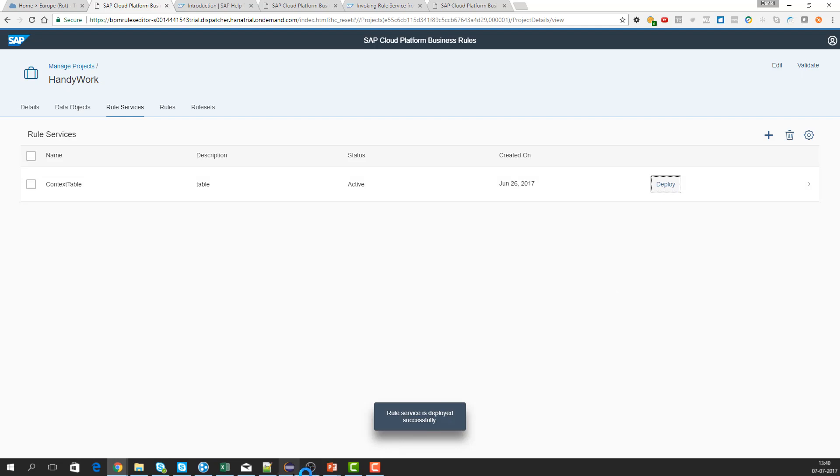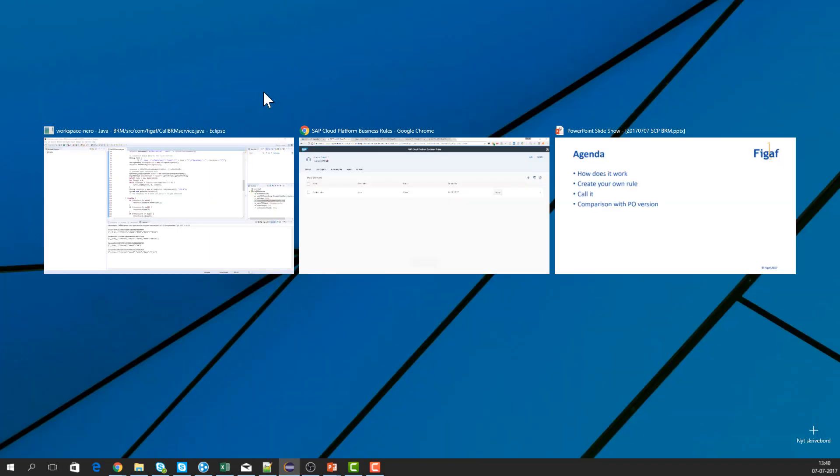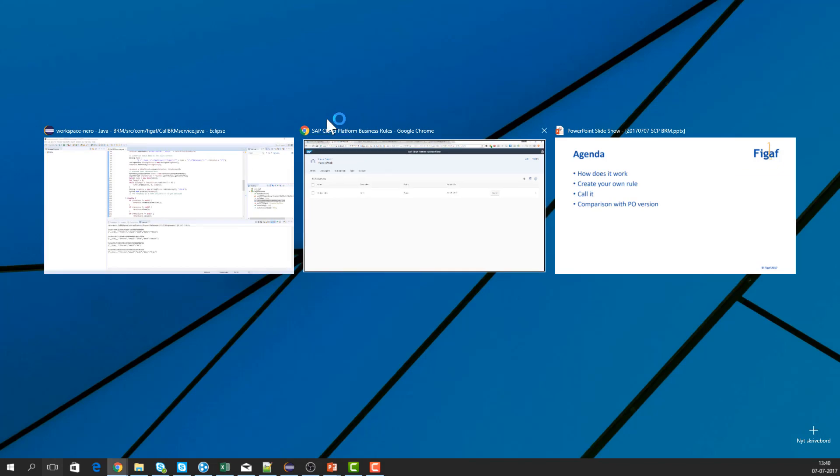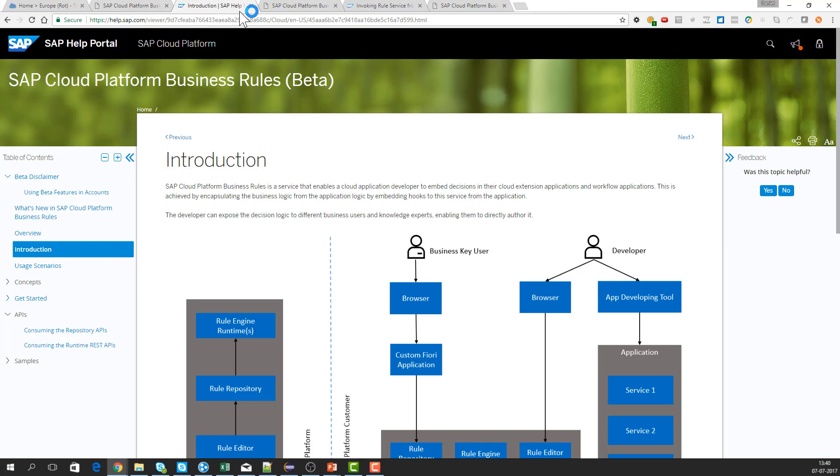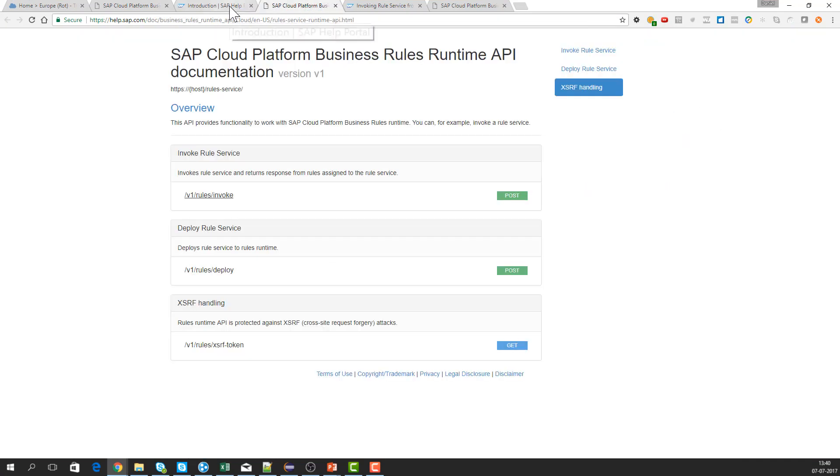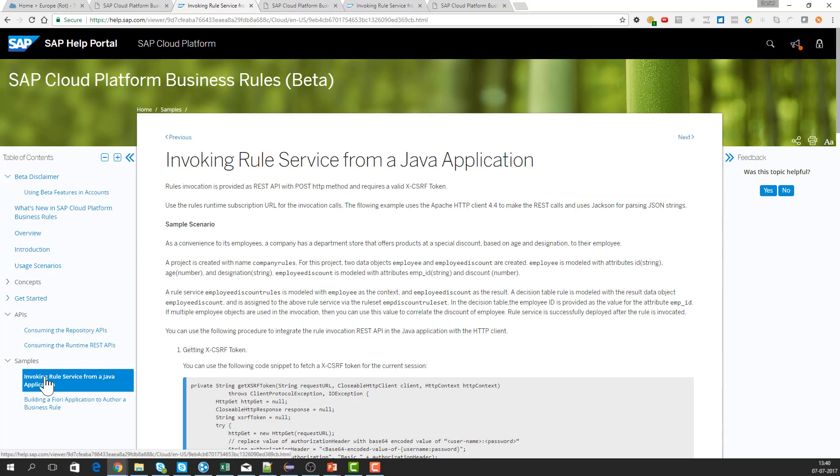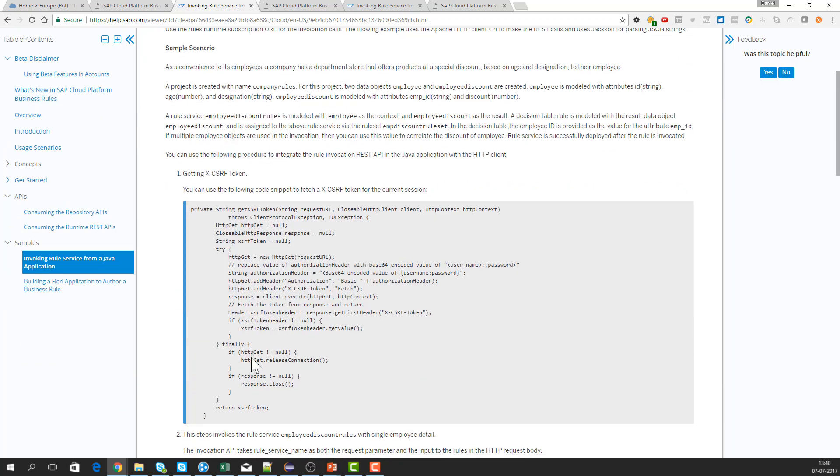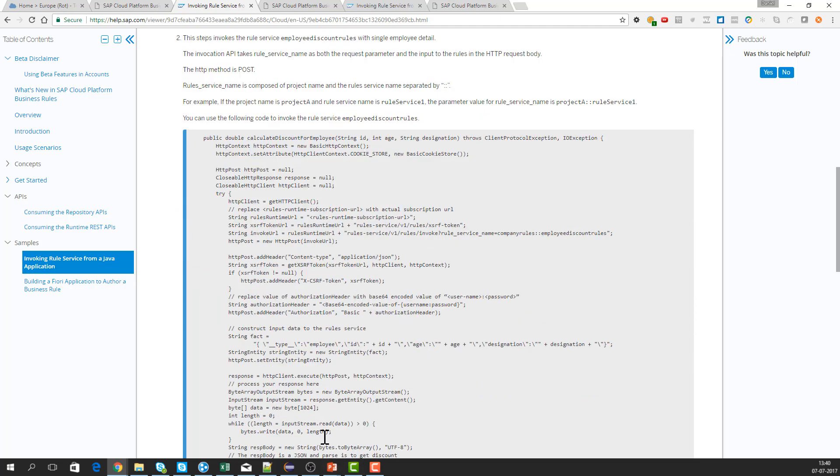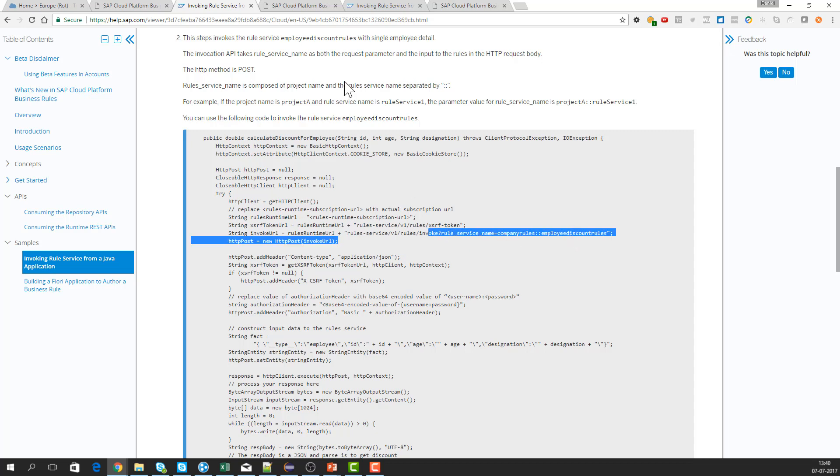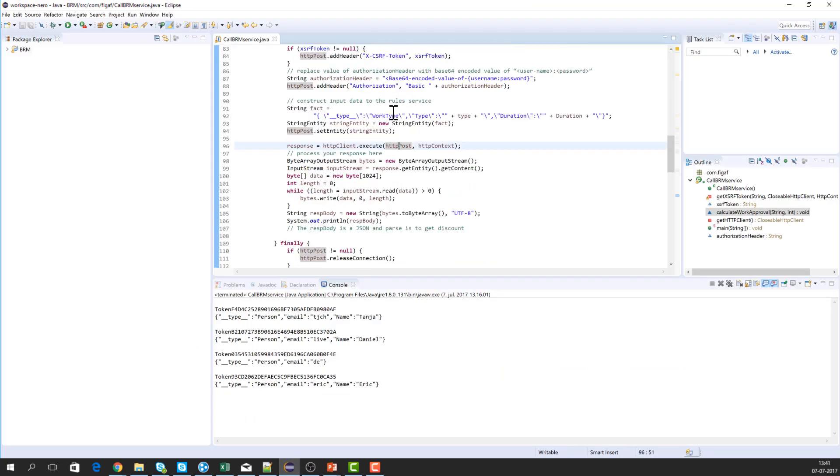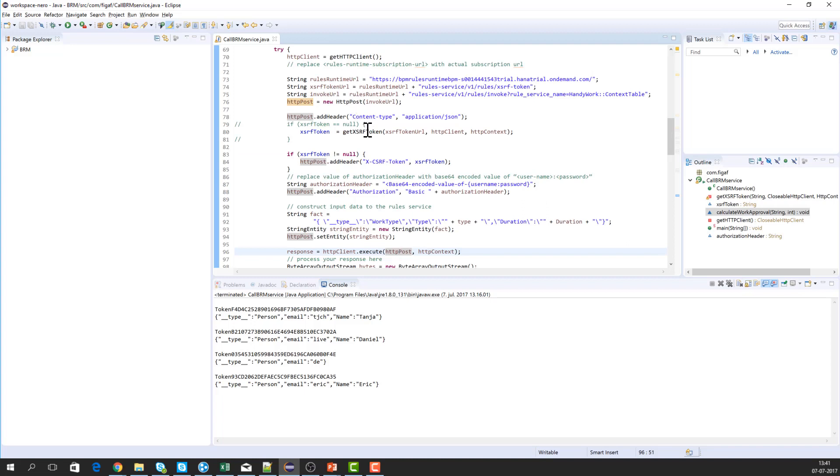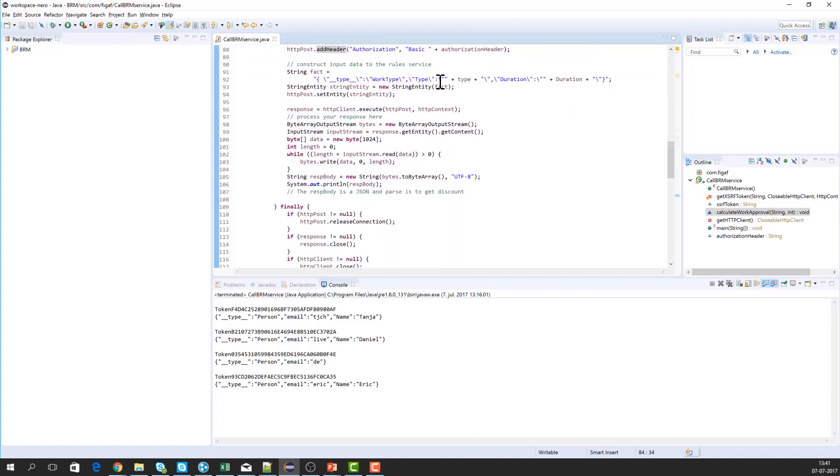Now we can start calling it. As I mentioned before, I think there's this API, and in the help there's some samples about how to invoke this from a Java service. First we're getting this XSRF token, and then afterwards we're calling using the invoke method on the rules to get those data. So we would call, we would get the token, we would add the token to the header, and then we will send it - what are the object type, what are the values we are getting, and then based on that...